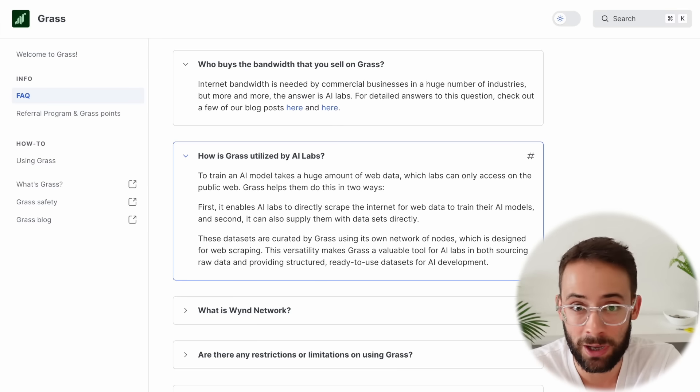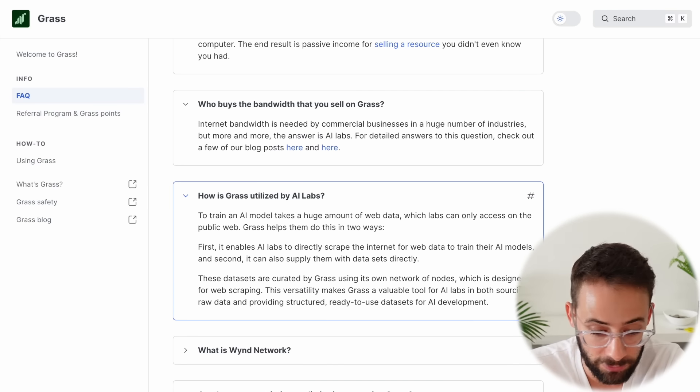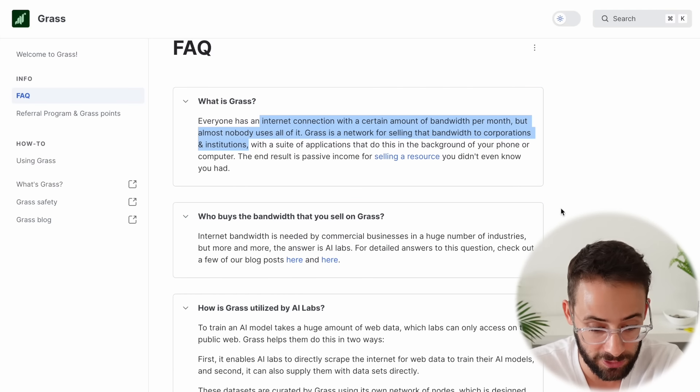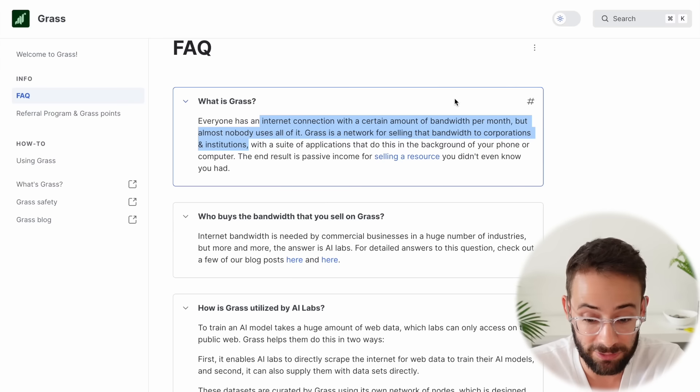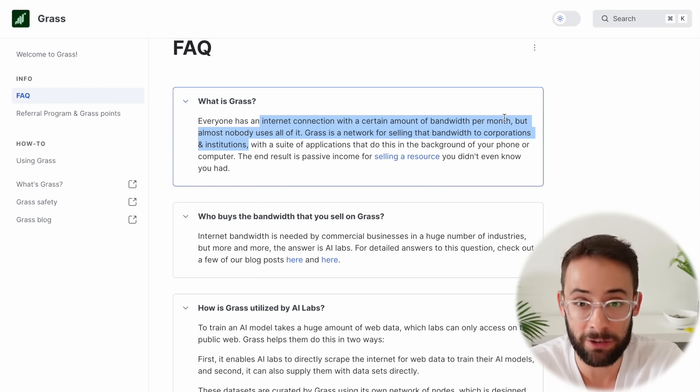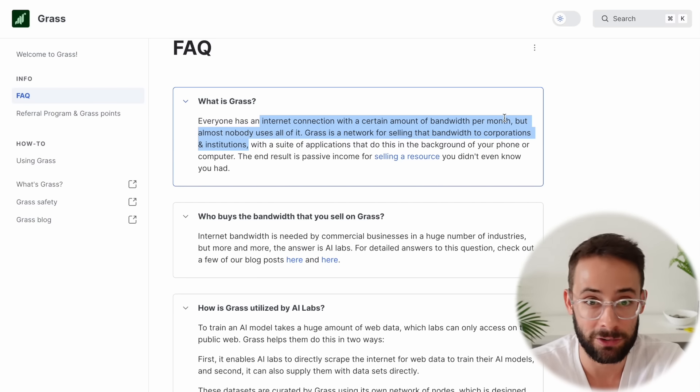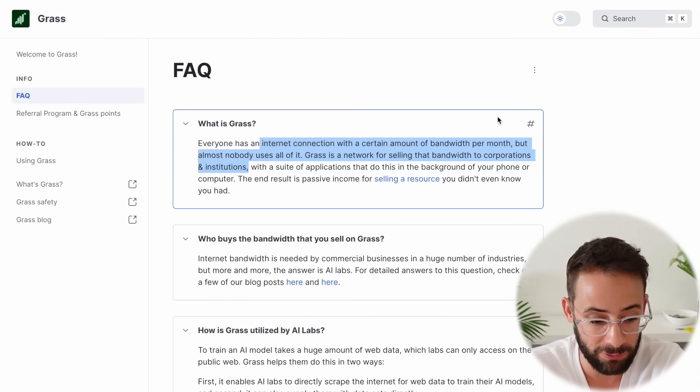So already, we got a couple of solid buzzwords. We've got decentralized, we've got artificial intelligence, and we've got the idea of actually using your unused internet connection, which obviously you're not using, so might as well make some money from it, right?